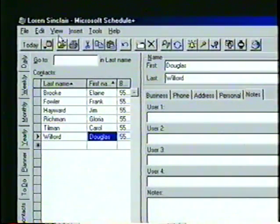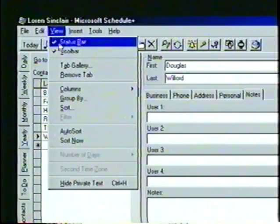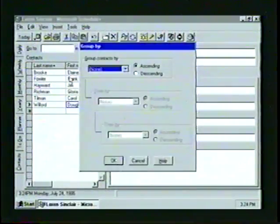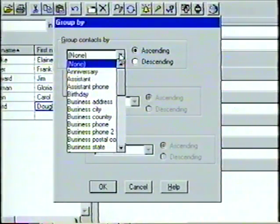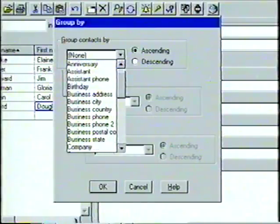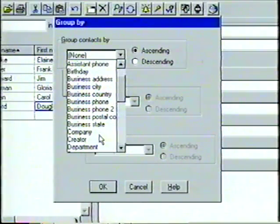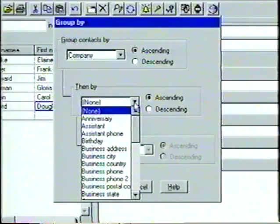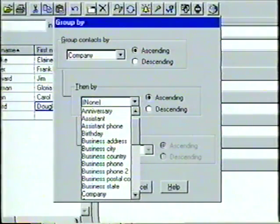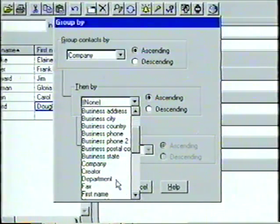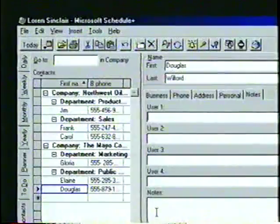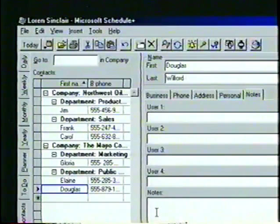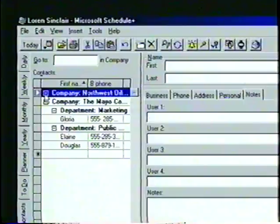Let's open the View menu and then select Group By to bring up the Group By dialog box. In the first box, we can click on the down arrow button to select a property for organizing our contacts list — we'll choose Company. Then, in the second box, we'll follow the same steps to select Department. When we click on the OK button, the groups we selected are displayed in the contacts list with bold text. We can use the mouse pointer to expand and collapse the list in order to display or hide the contacts we want.